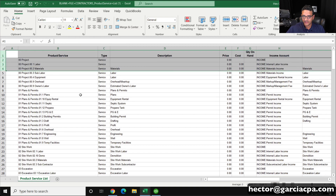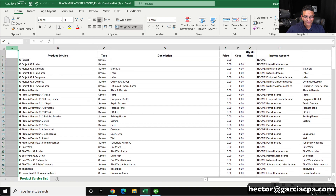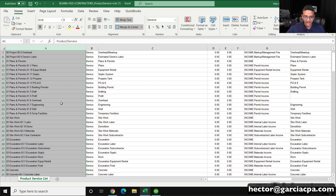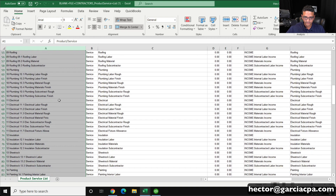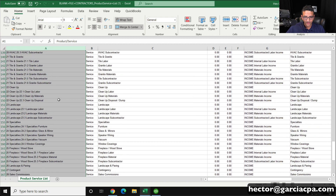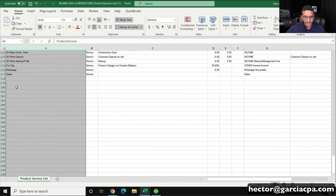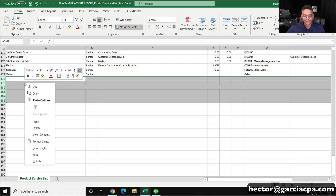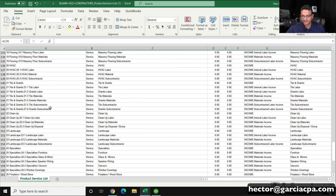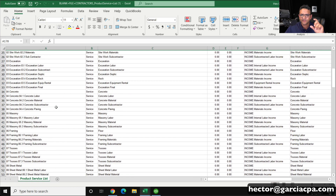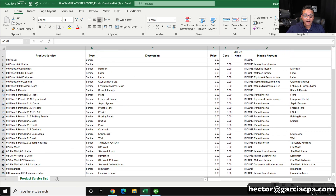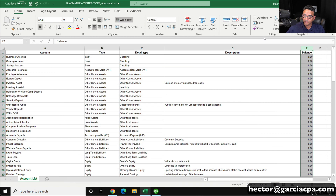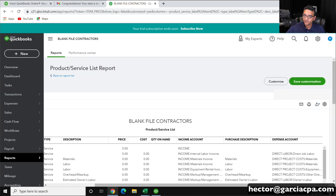Scroll down and get rid of maybe the last four or five blank lines. Delete that because it contains some weird merged lines. Now I'll click Save and then go back into QuickBooks.